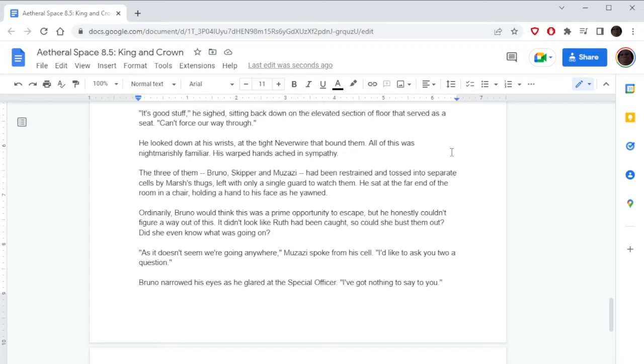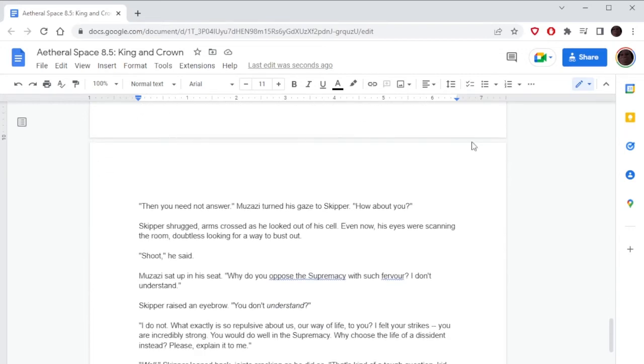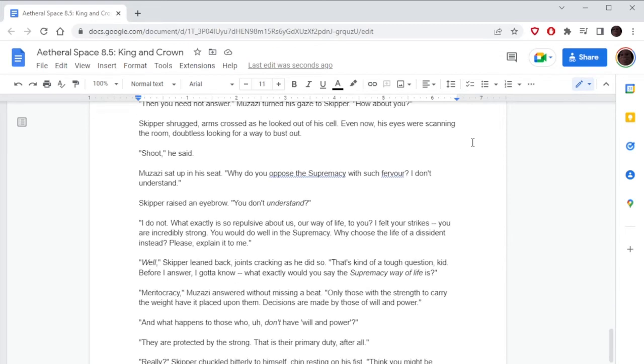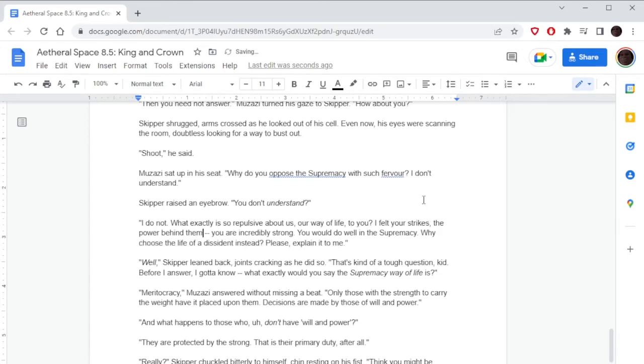'As it doesn't seem we're going anywhere,' Muzazi spoke from his cell, 'I'd like to ask you two a question.' Bruno narrowed his eyes as he glared at the special officer. 'I've got nothing to say to you.' 'Then you need not answer.' Muzazi turned his gaze to Skipper. 'How about you?' Skipper shrugged, arms crossed as he looked out of his cell. Even now his eyes were scanning the room, no doubt looking for a way to bust out. 'Shoot,' he said. Muzazi sat up in his seat. 'Why do you oppose the Supremacy with such fervor? I don't understand. What exactly is so repulsive about us, our way of life, to you? I felt your strikes, the power behind them. You are incredibly strong. You would do well in the Supremacy. Why choose the life of a dissident instead? Please explain it to me.'